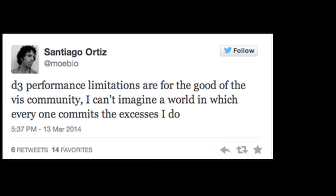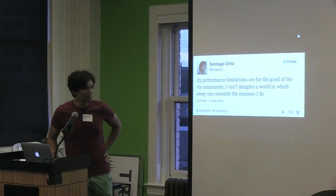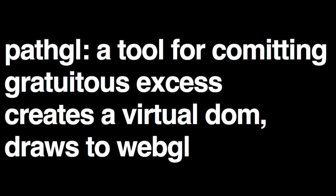It's called PathGL. It's basically just a D3 adapter for WebGL, or WebGL adapter for D3. There's this quote I saw a week ago: 'D3 performance limitations are good for the Viz community. I can't imagine a world in which everyone commits the excess that I do.' This guy posts really good stuff. So that's basically what PathGL is — it's a tool for excessive stuff.